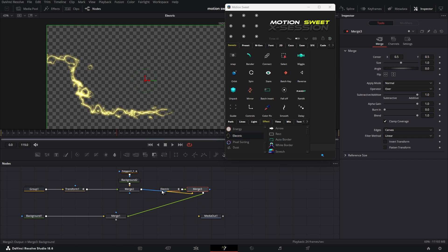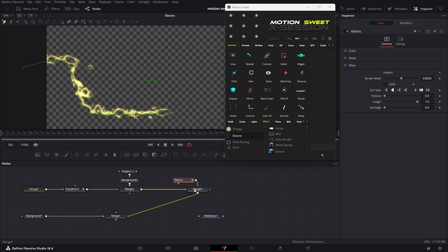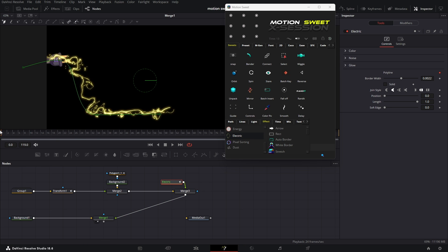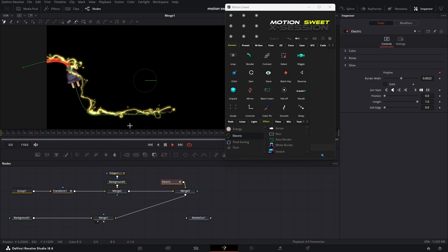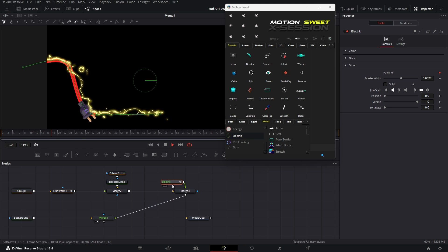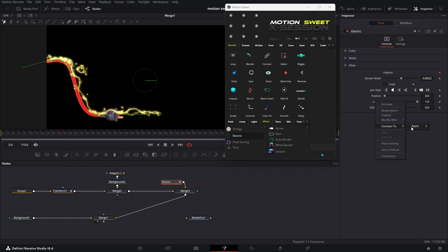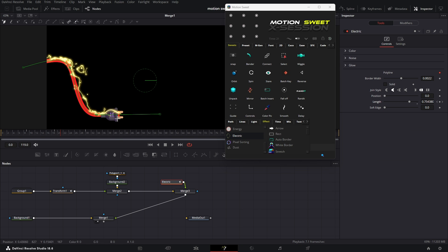But there's no animation yet. So we can connect the right length to the path displacement, so the length increases as the object moves. Right-click on the right path input and connect the path displacement. Now you can see it's following the object.